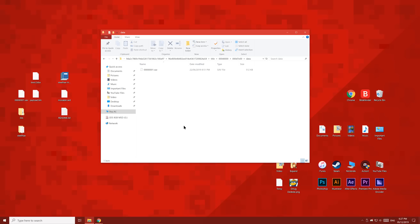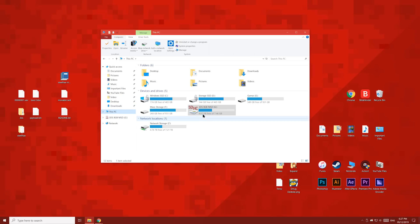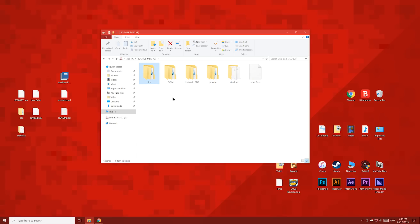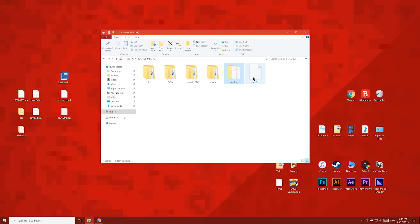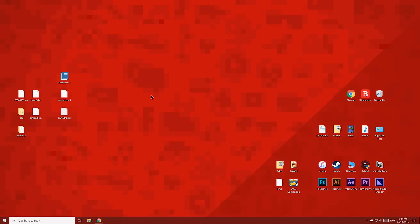Now let's double check everything. The 3DS folder should be empty. The steelhacks folder should have a payload inside, and this file boot.3dsx should be on the root of the SD card. And the save file should be in the data folder we were just in. Now let's eject the SD card and put it back into your 3DS. And we can delete these files, we won't need them anymore.